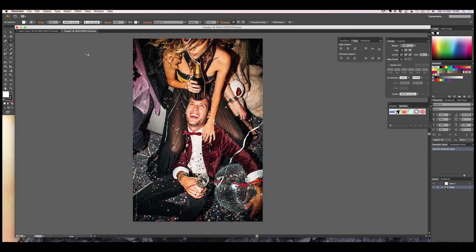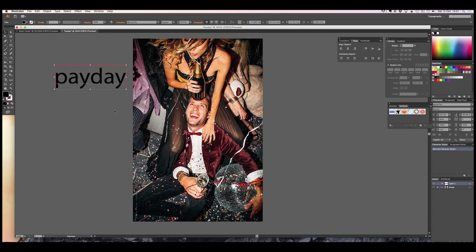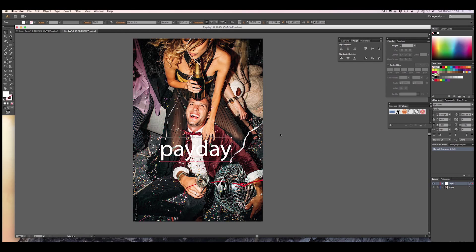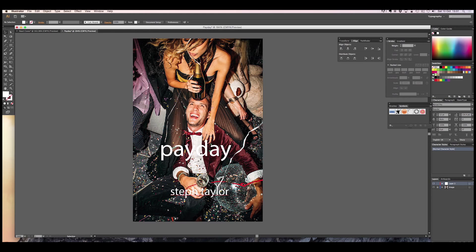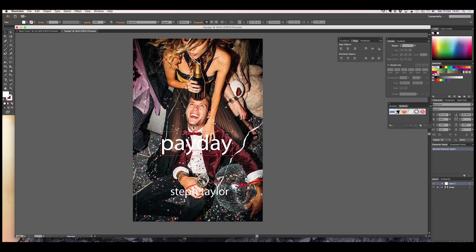The next thing is to get text on board, so we're going to add 'Payday', scale it up, position it — let's put it in white, stick it in the middle. Then the author, we'll call her Steph Taylor. I hope somebody called Steph Taylor doesn't exist who's an author — if she does, she's just got some free book art. We'll drop that on there just to hold a place.